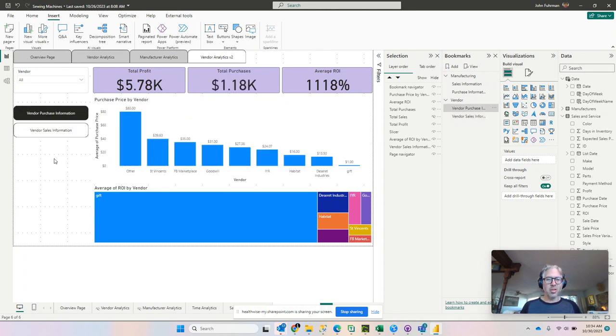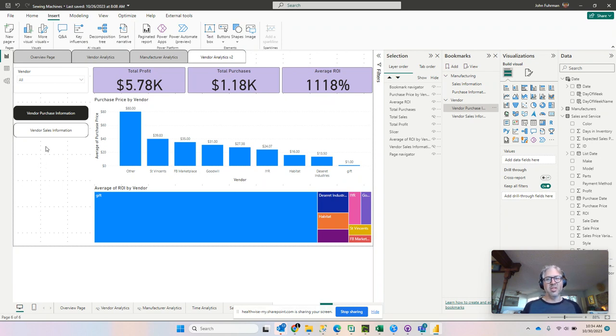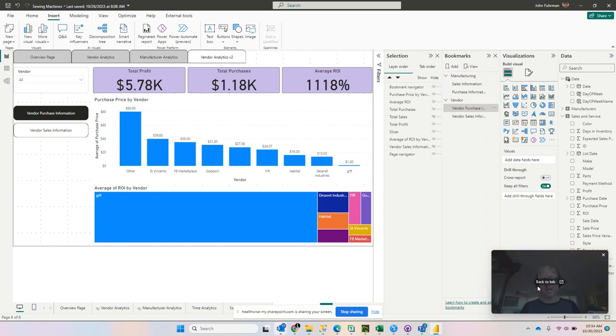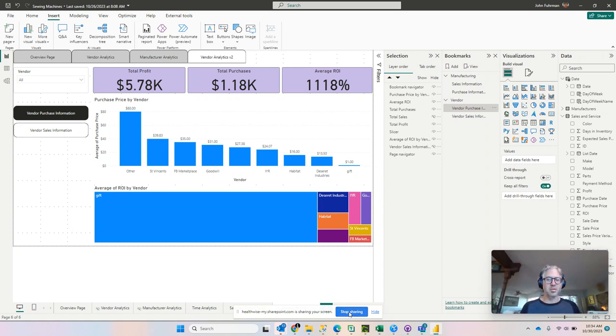That's all there is to creating the bookmark navigator. We can do the same thing with buttons. And in the next video, I'll show you how to do that. Thanks for watching. Let me know if you have any questions.